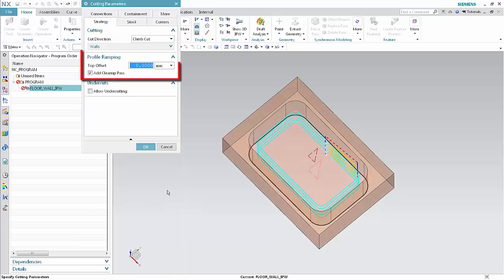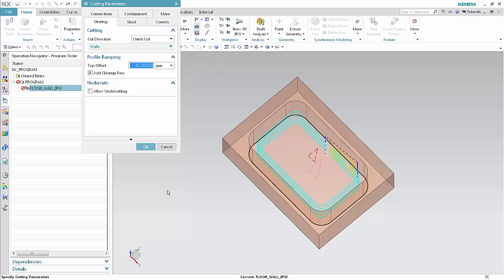The Profile Ramping section of the dialog box is new. If Add Cleanup Pass is checked, the floor material is removed completely. If it is unchecked, floor material is left behind where the maximum thickness is the specified depth per cut. Notice that the Add Cleanup Pass checkbox is currently checked.